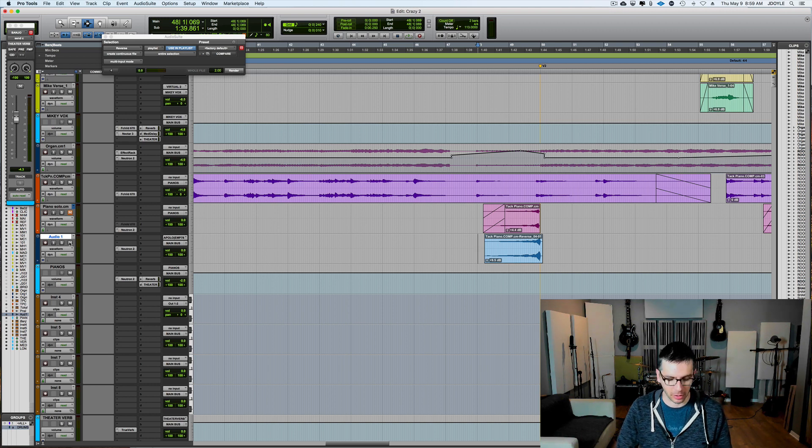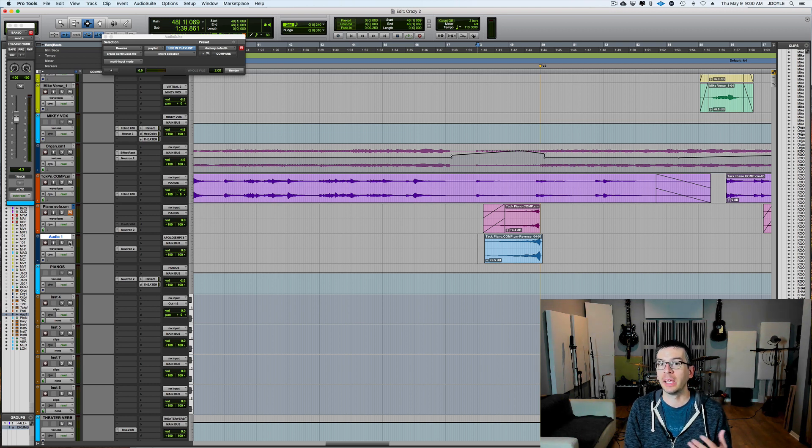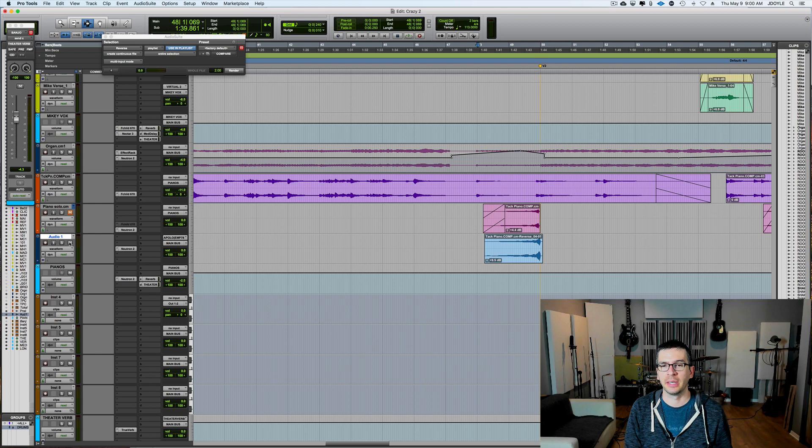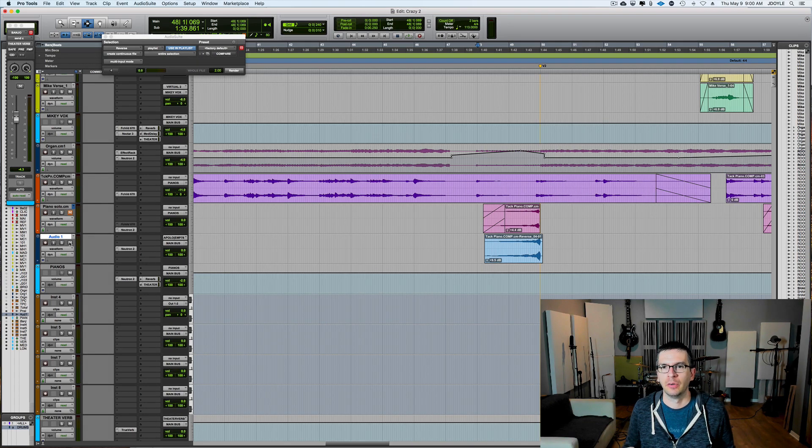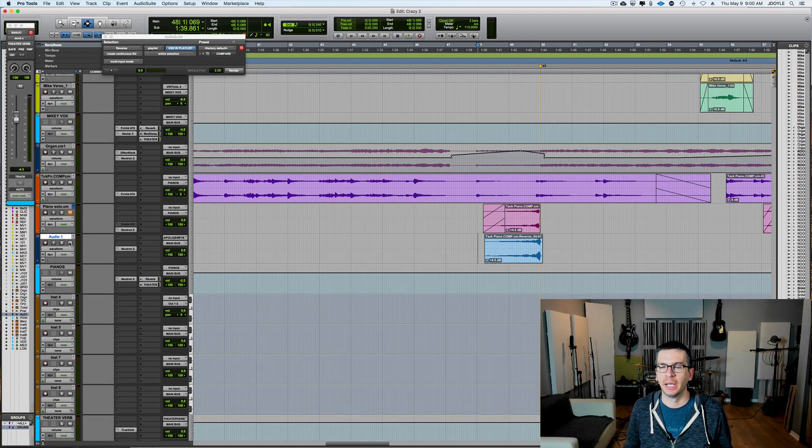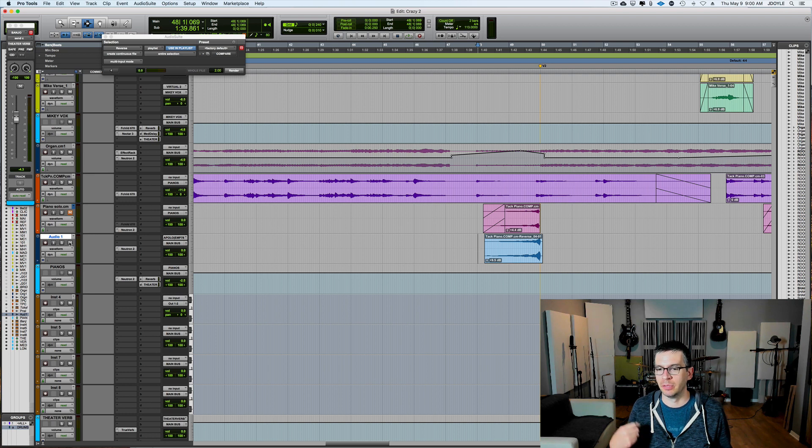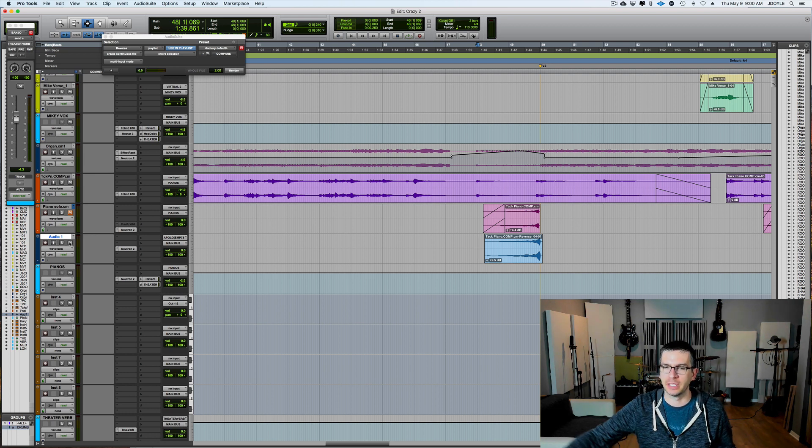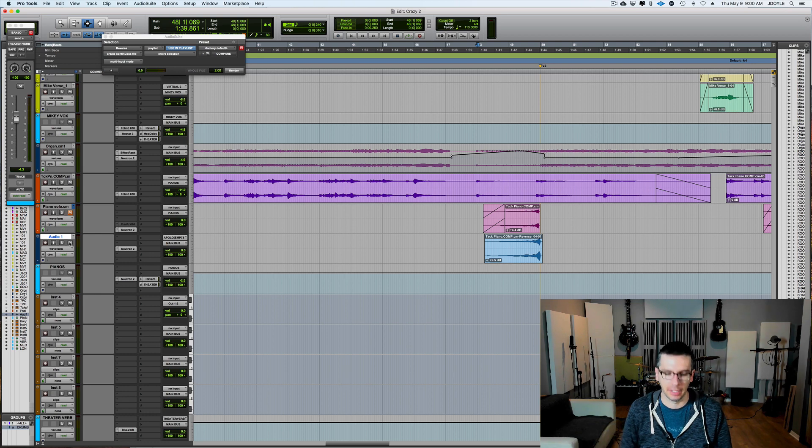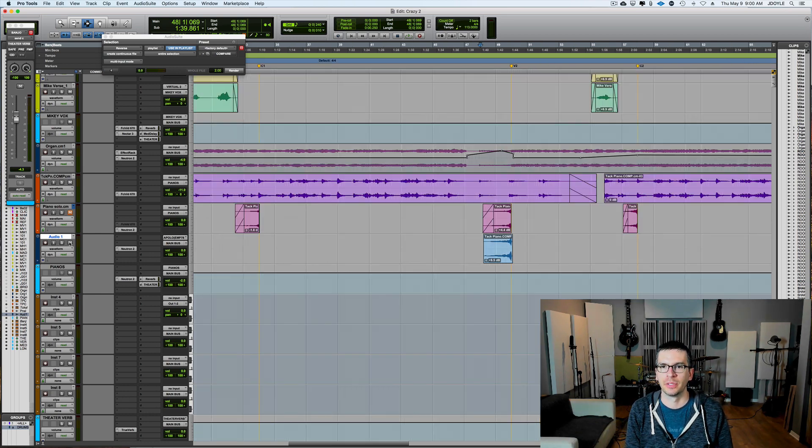And you can do this all over the place. It works well with things that have long sustains, long tail. It works really well with crash cymbals, guitar chords, piano chords, just anything that has a long tail to it at the end. You can select those and reverse them.